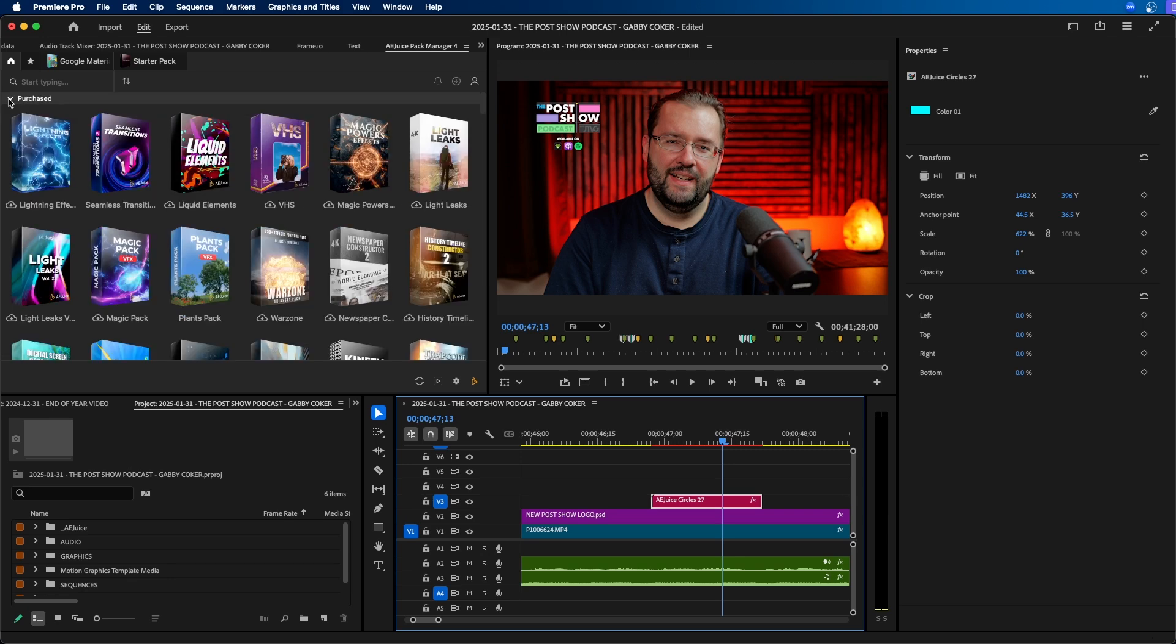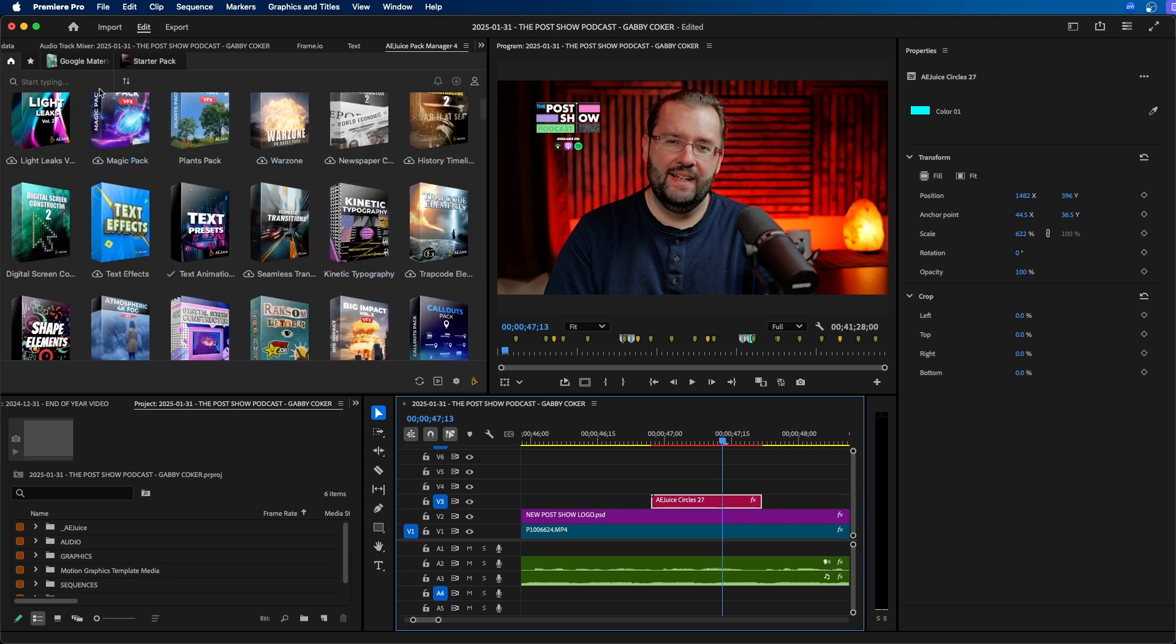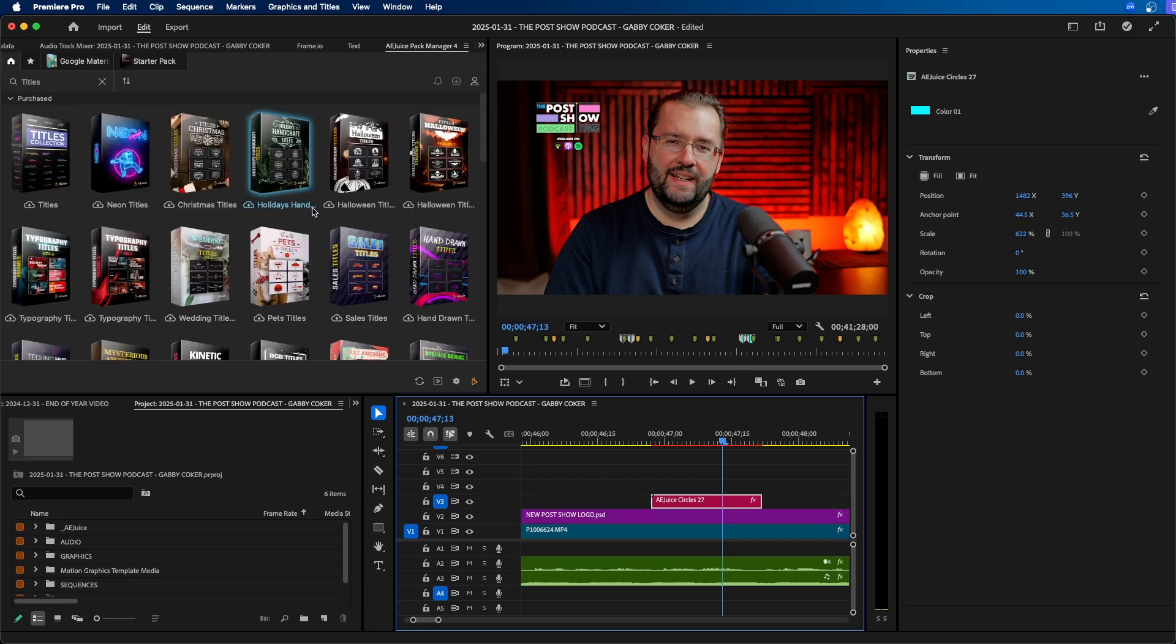Alright so now let's take a look at some of the paid packs. First let's go into the title section. Now there's a lot to get started with and if you want to search you can search at the search bar at the top left so you can type in maybe titles. This will only display title animations here.